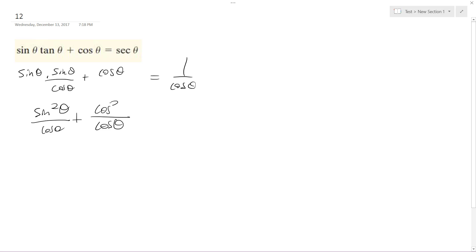I can make it equal to cosine squared theta over cosine theta. So I end up getting sine squared theta plus cosine squared theta all over cosine theta.